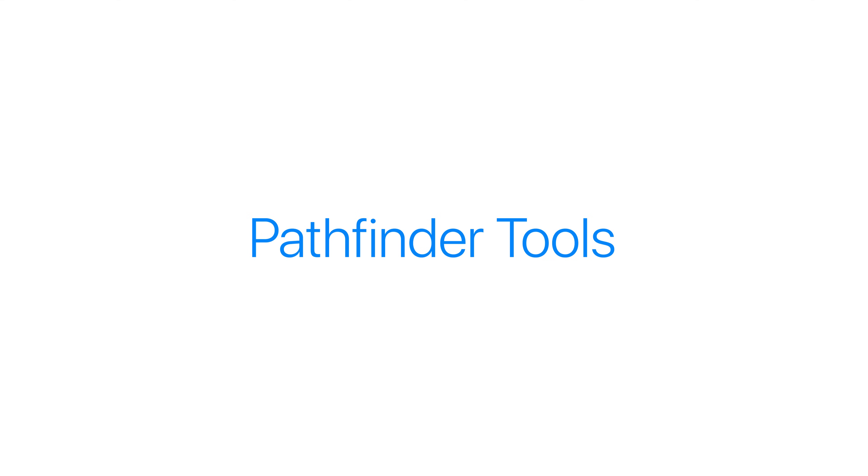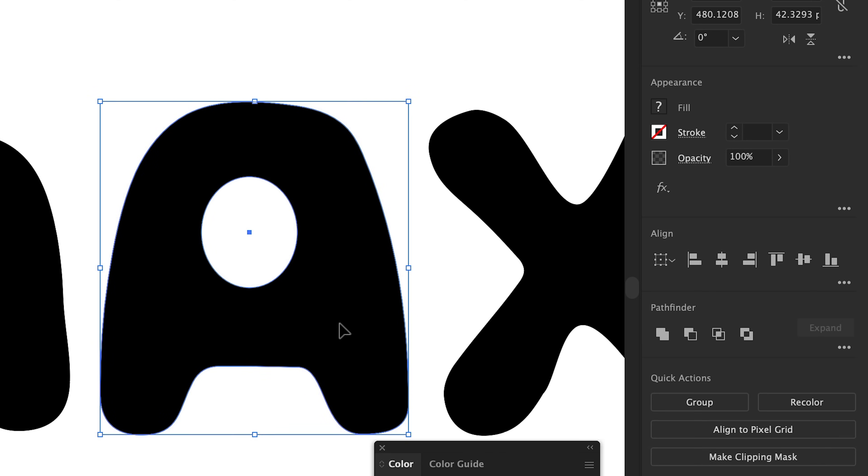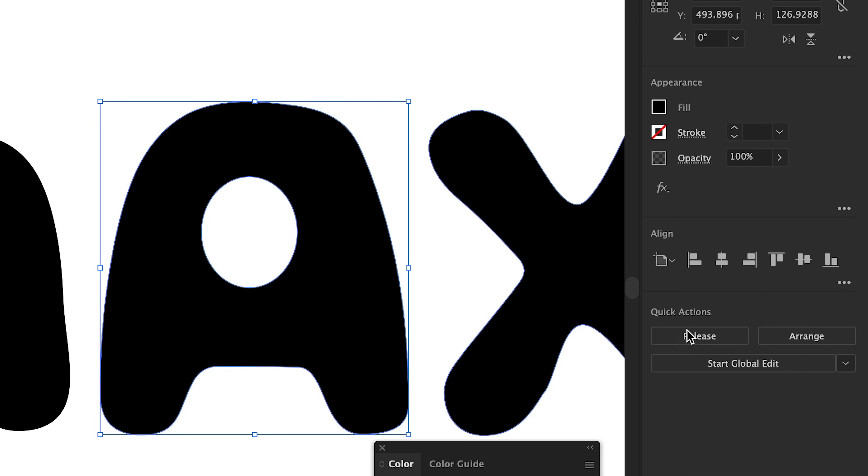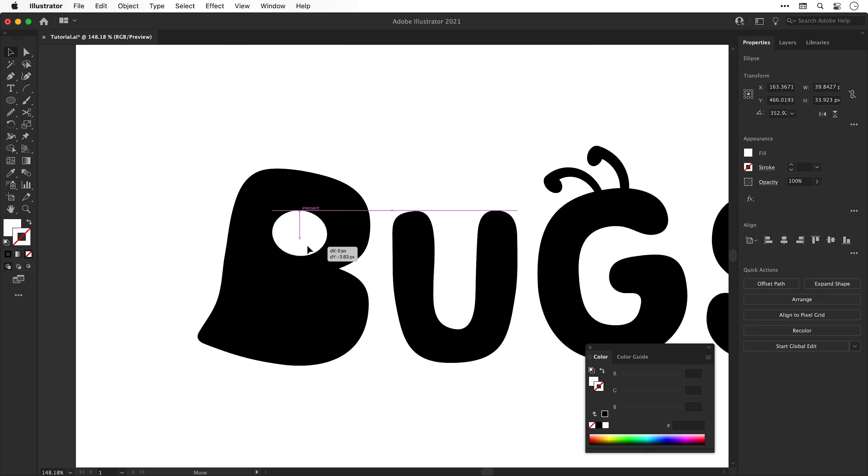Pathfinder tools. In this example, I'm going to select the A and the white ellipse. These tools can be used to combine shapes in a variety of ways. So if I select subtract, this knocks the white shape out of the black shape. And it's time to do the exact same thing for the B.